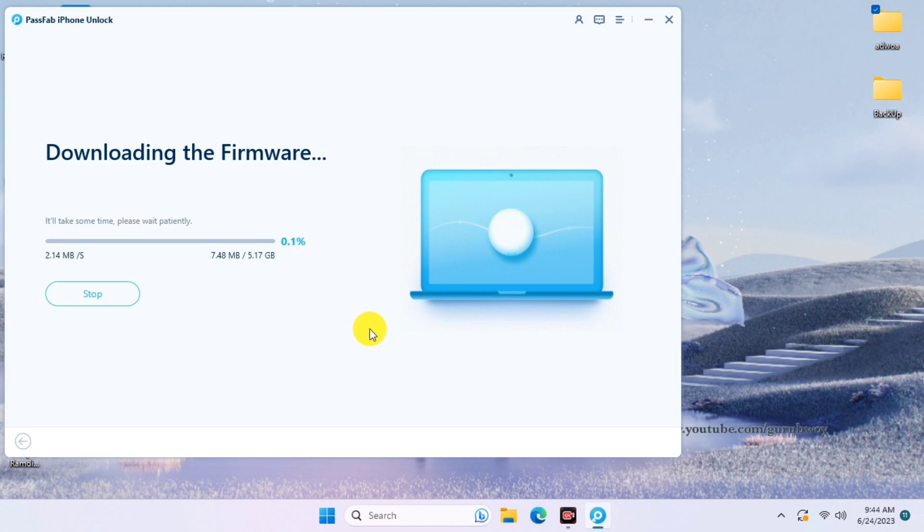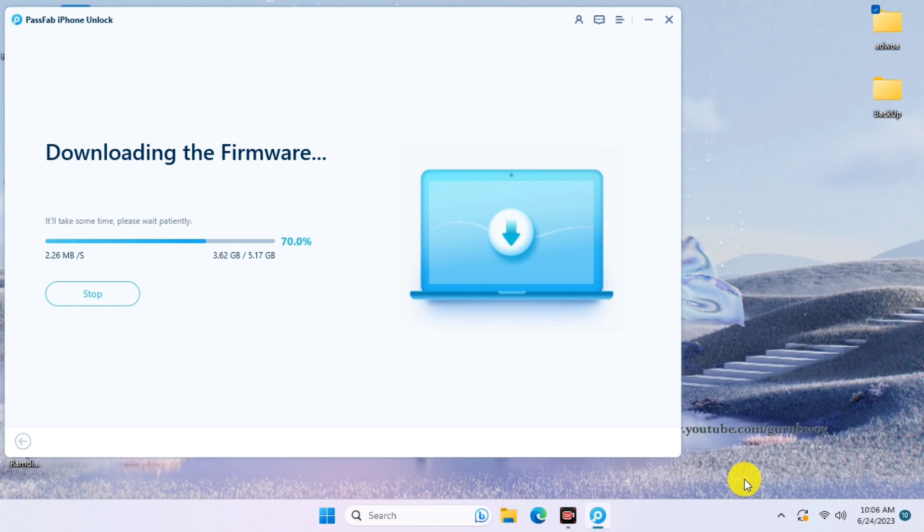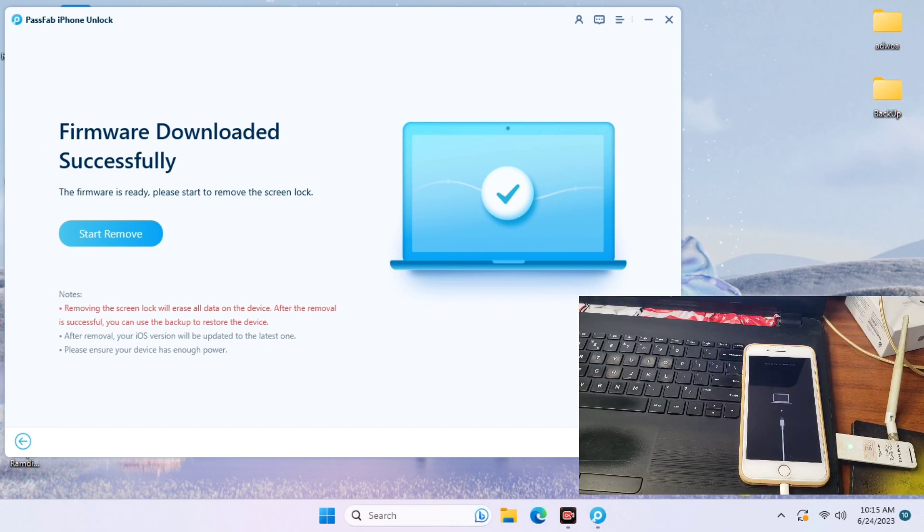Downloading the firmware for your device. At this point, you need to have a good internet connection to get your download faster as possible. After downloading, we will proceed to the next step. We are done downloading the firmware, so now we can click on Start to remove the password on our device.